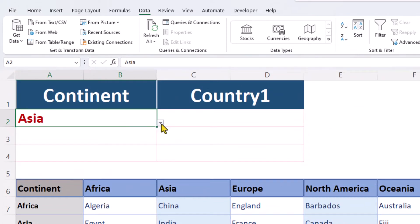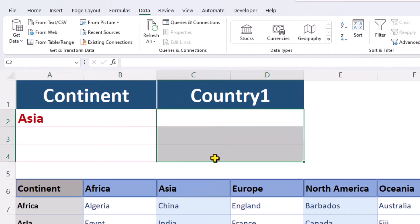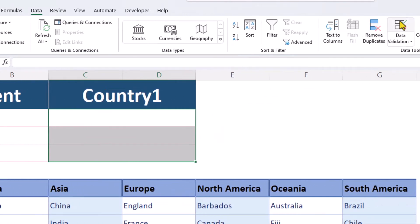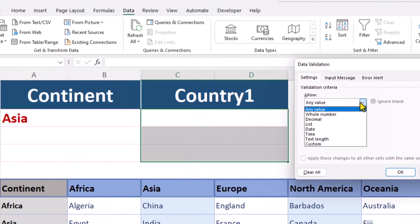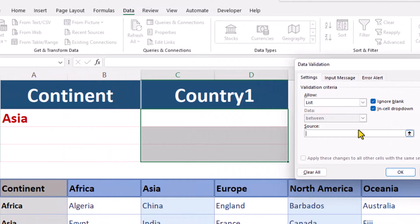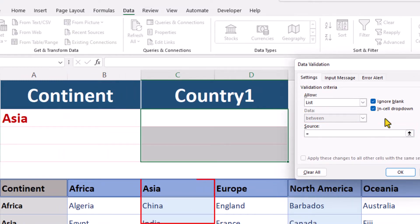For our second drop-down list, let's select these three cells. We could type equals Asia in this box and Excel will refer to our named range.